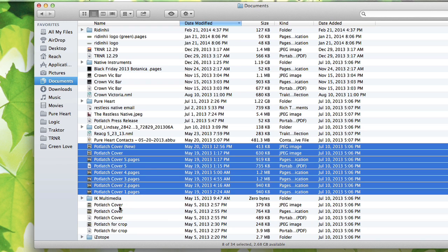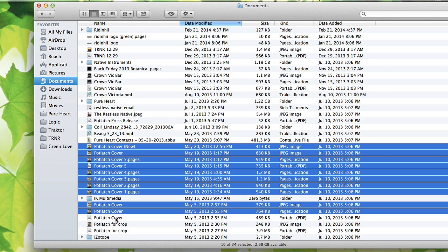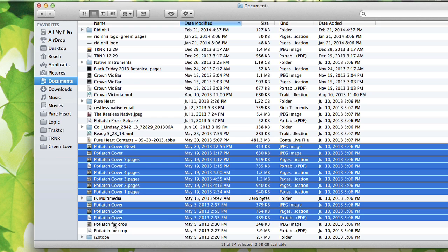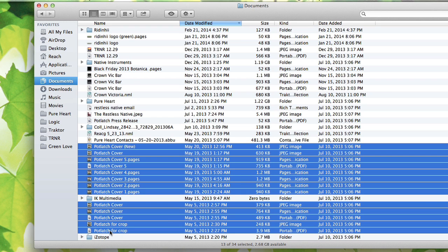If I then use the command key, I can cherry pick some other ones that belong in this folder. There we go. I now have 13 files selected.